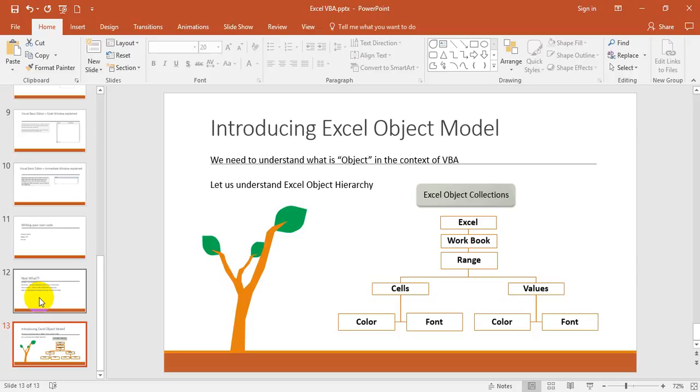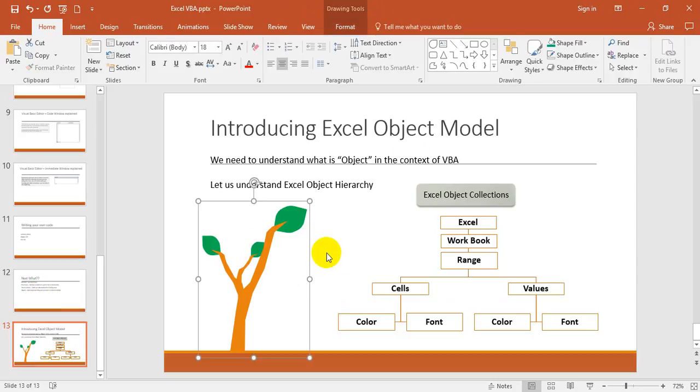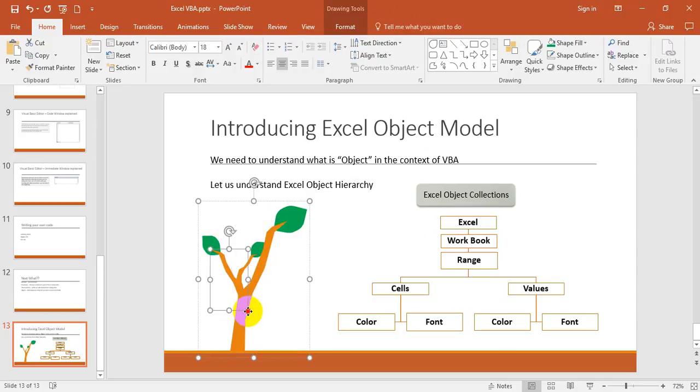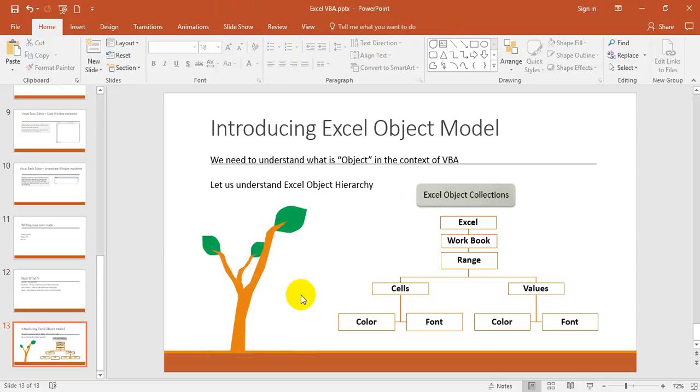By the way, this tree is made by me as a small example with shapes. You can see the video on YouTube how to make a tree. Okay, just coming back to the subject.